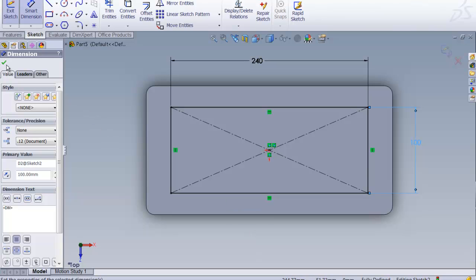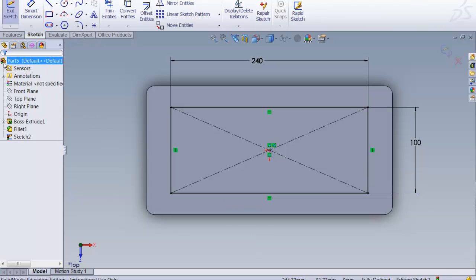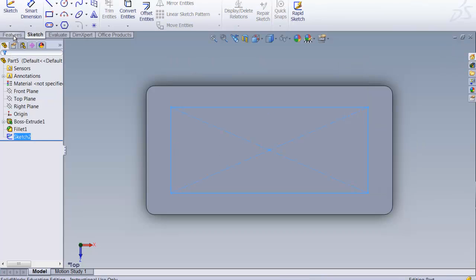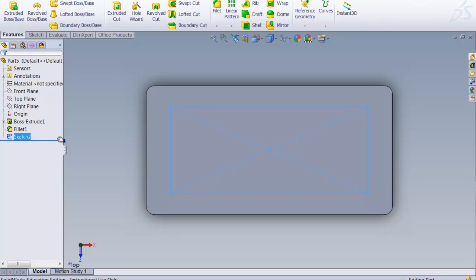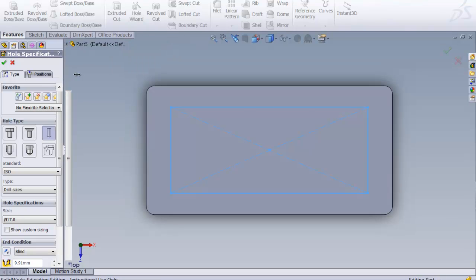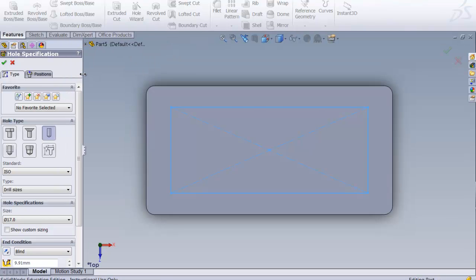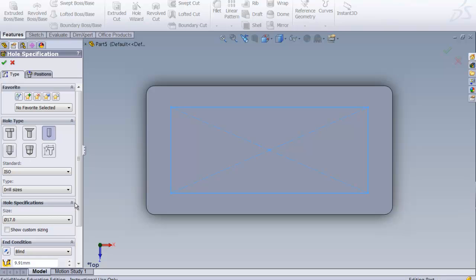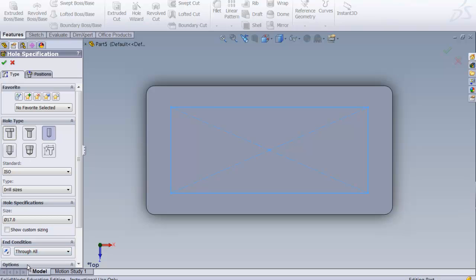Let's close this and exit the sketch and go into Features and go to the Hole Wizard. Usually a wizard is wonderful because it allows you to quickly do something that's difficult. By answering a few of these questions, we want ISO standards which is right. We want it to be a drill size and this is a diameter of 17 and we want it through all. We select that and everything looks good there.